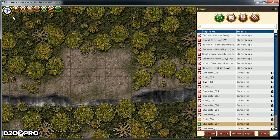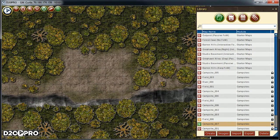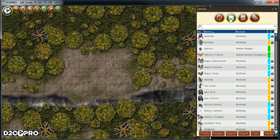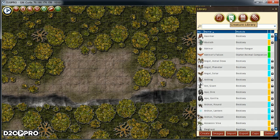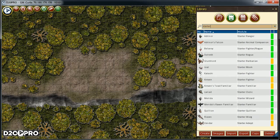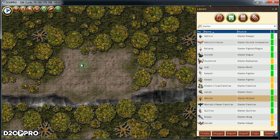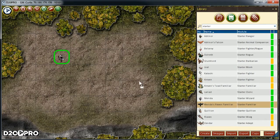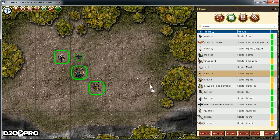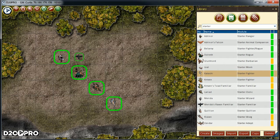Next, we'll need to add some creatures to the map. So in the library, I'll select the creatures icon to see the creatures library. I'm going to add four player characters to form our party. Let's add a wizard and their familiar, a rogue, a cleric, and a fighter to the map. I do this by drag and drop.